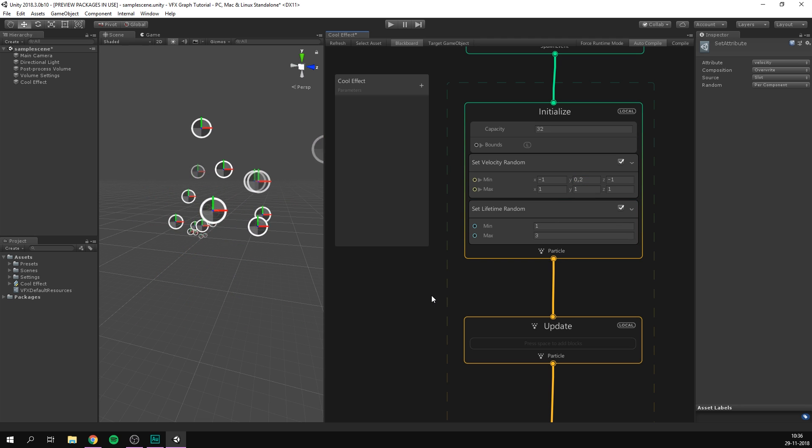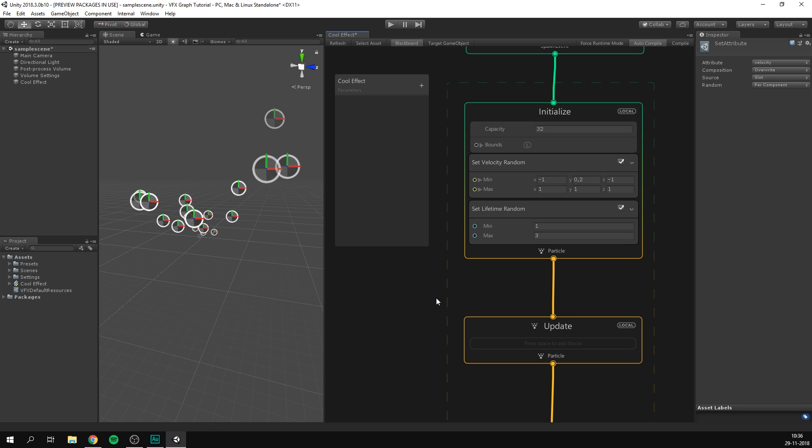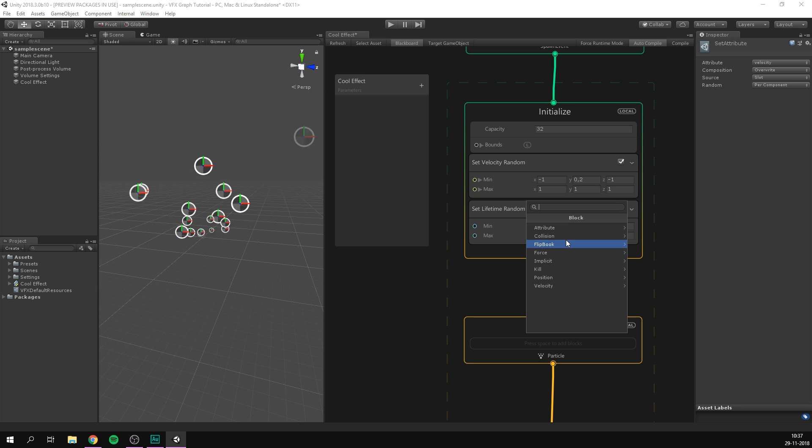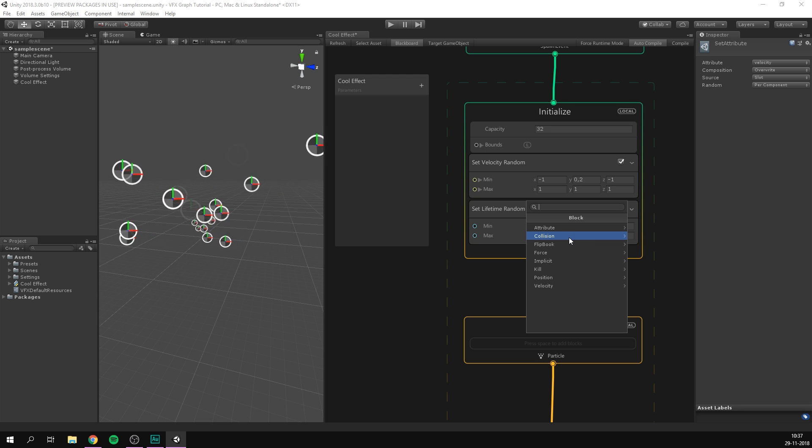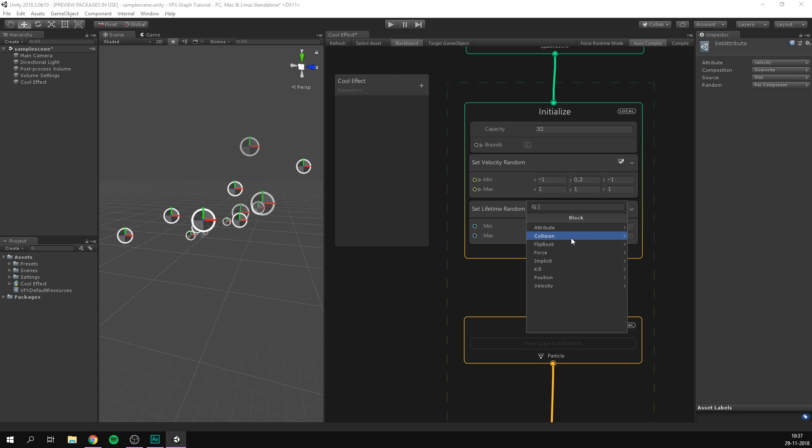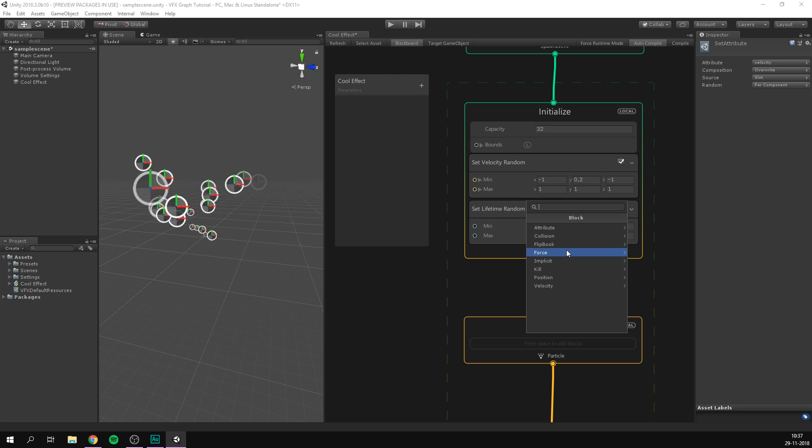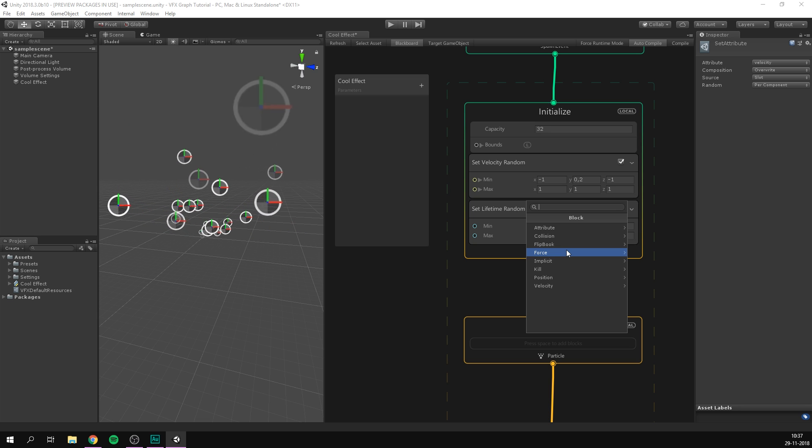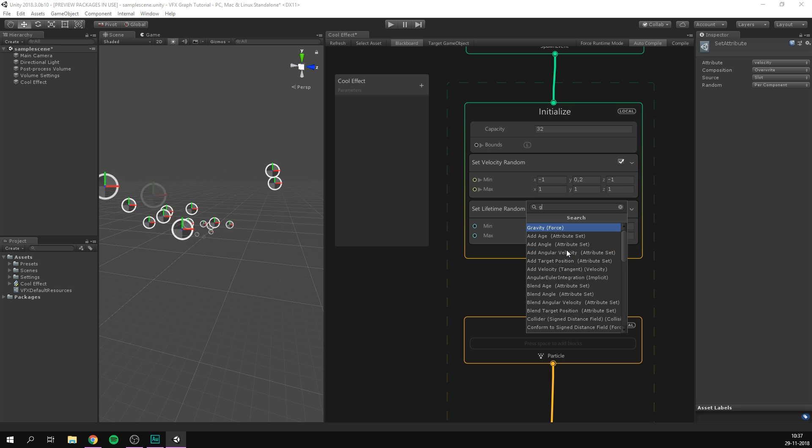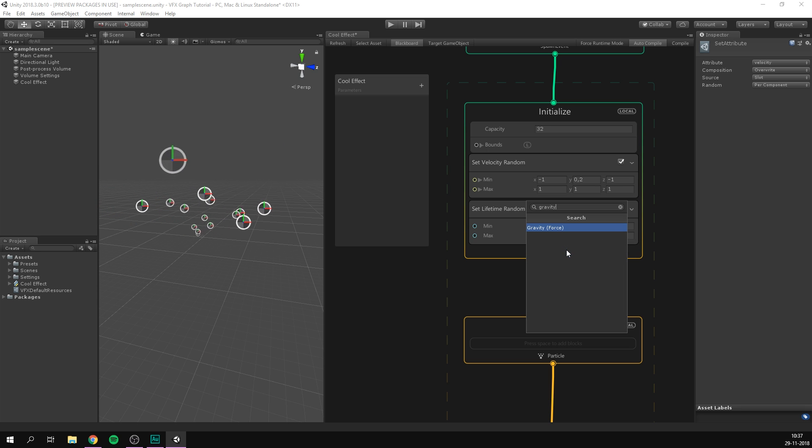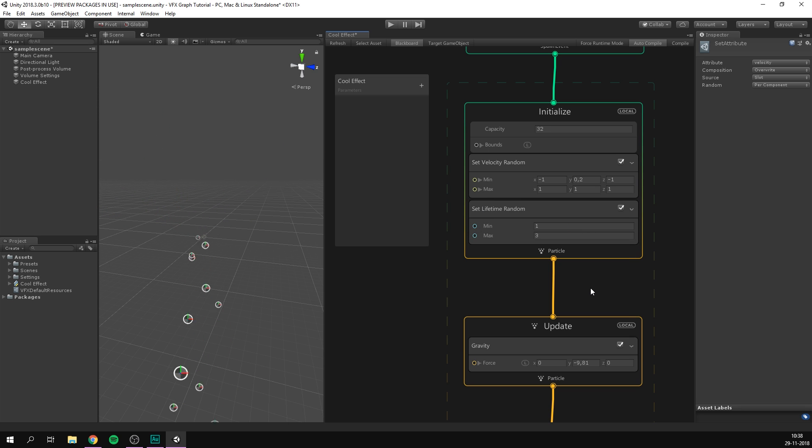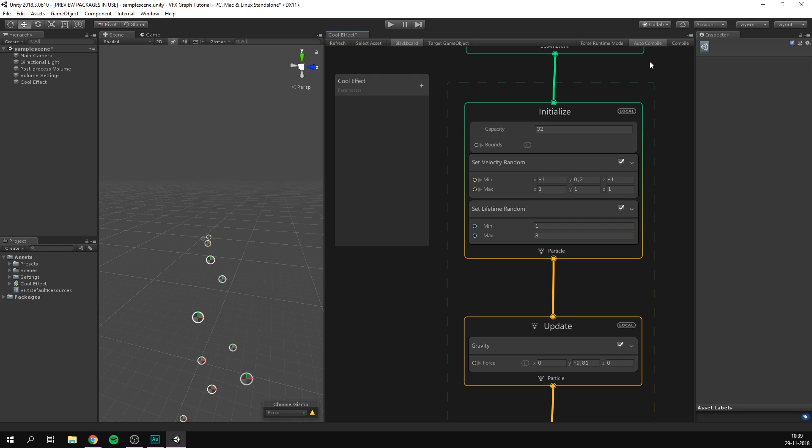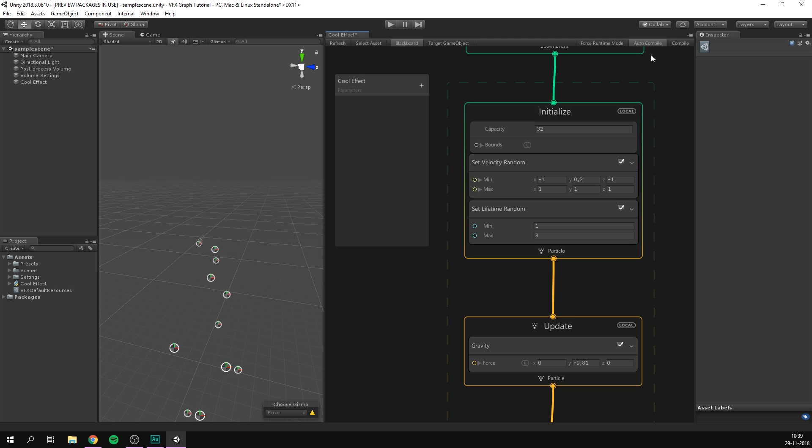Now creating a new block is actually super simple. We simply hover over the context where we want to create it and hit space. And here we have some different categories for the types of blocks that we can create. And the cool thing here is that this menu is context aware. So it's only going to present you with the options that actually make sense for the given context. In my case here, I'd like to add gravity to our particles. So I'm just going to go ahead and search for it. And indeed, we have one called gravity force. And as you can see, as soon as we add this block, our particles start falling because of gravity. You'll also notice that in the top right corner, we're currently set to auto-compile. This means that our effect is set to automatically update when we make changes.